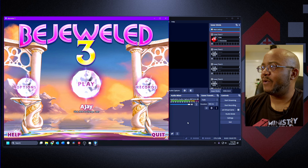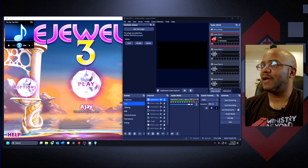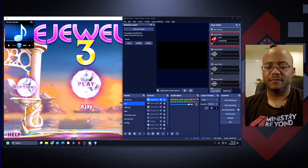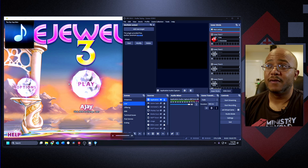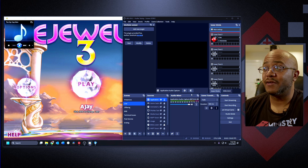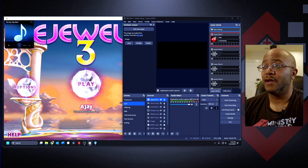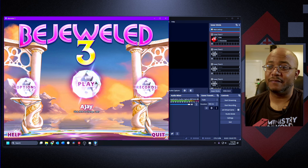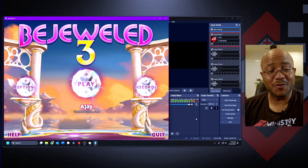Now if I go back, it's capturing that audio. Let me click off of here and go back and play our theme music. Now if I unmute that — see, we're playing it but nothing is being captured in OBS. It's only capturing the audio from Bejeweled.